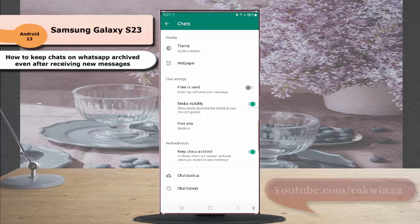You have to remember that having this setting enabled means you won't receive notifications for archived chats unless you are mentioned or replied to. Thank you for watching, have a nice day.